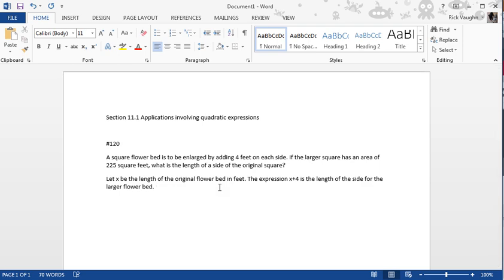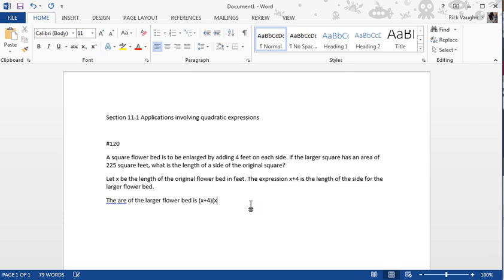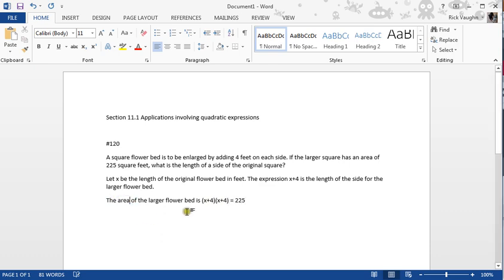And we can find the area of the flowerbed, which is the piece of information we're given, by just taking the length of the side of the larger flowerbed and multiplying it by itself. Because the area of a square is the side times itself, so the area of this larger flowerbed is the expression x plus 4 times x plus 4 equals 225. Now you notice that when I typed this actual last expression, I didn't go into the equation editor.